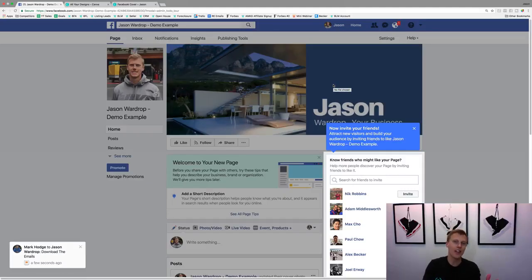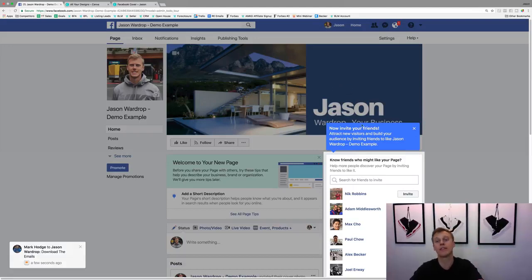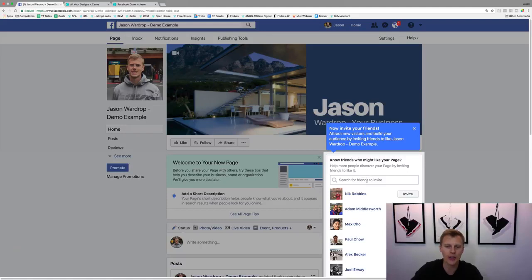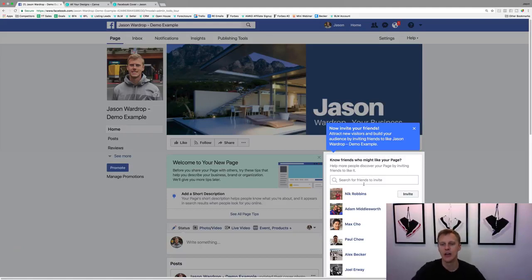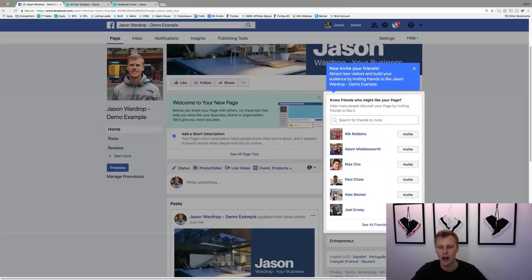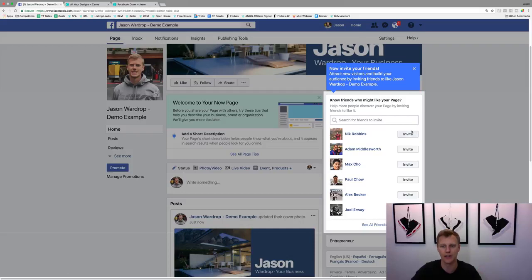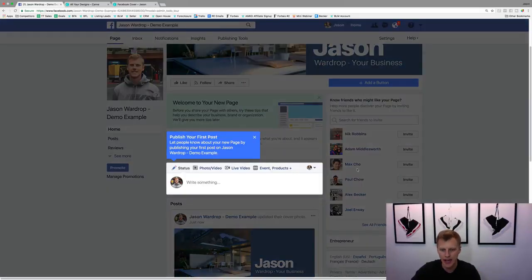The cool thing is Facebook walks you through hand by hand and shows you the next steps. Okay, now let's invite your friends. So now what you can do, and I'm not going to do this because this is more of a demo Facebook page, but I can go through and I can start just clicking invite, invite, invite and invite all my friends. You can say see all friends and go through and click and invite all of your different friends.